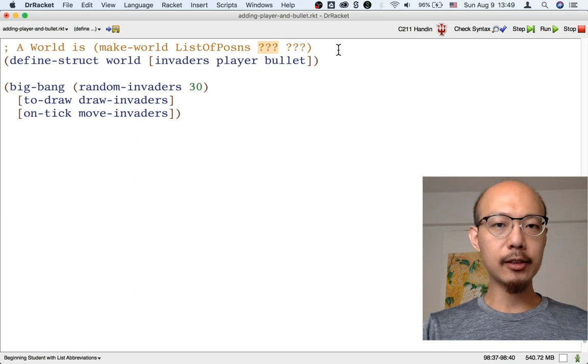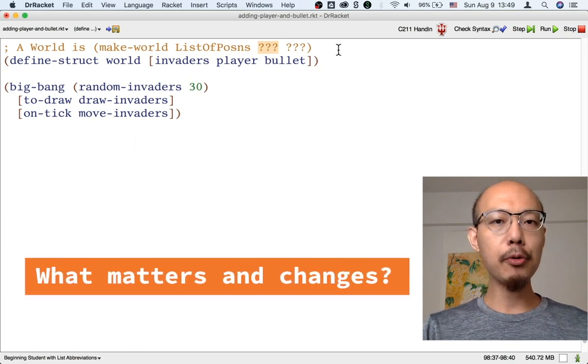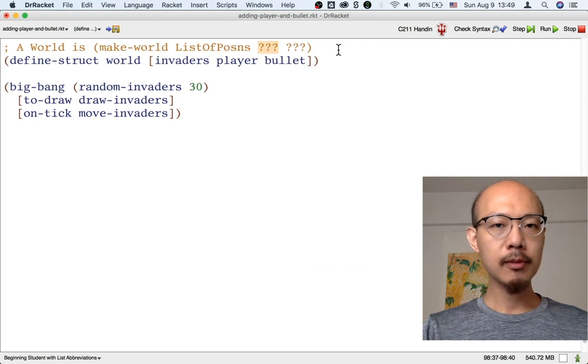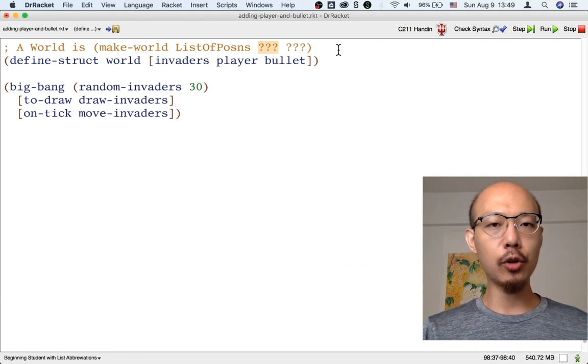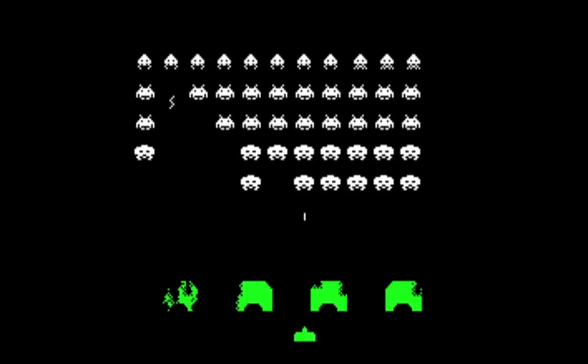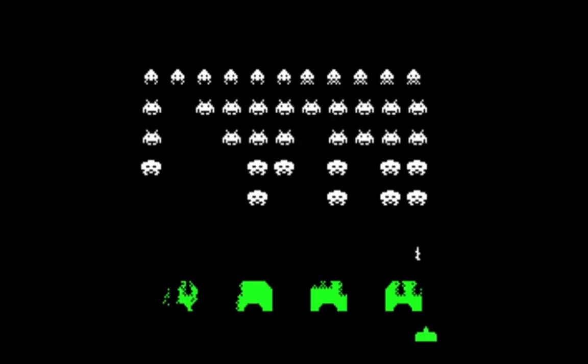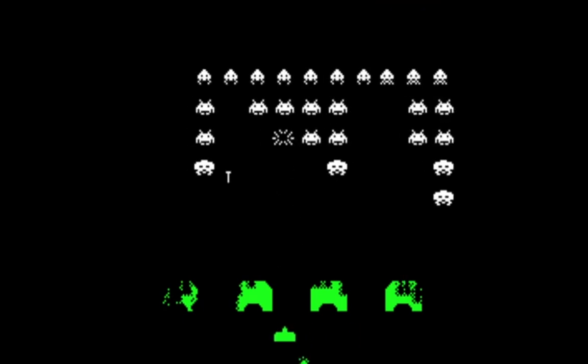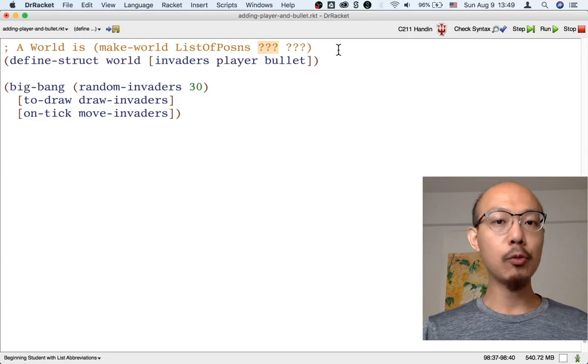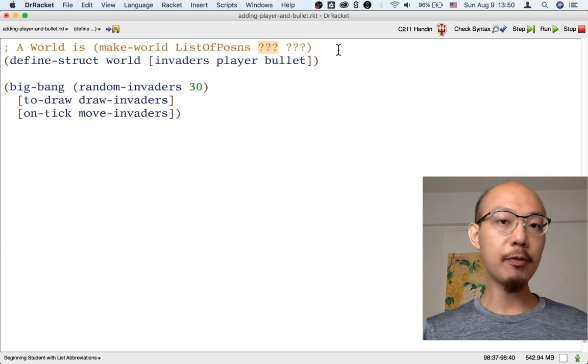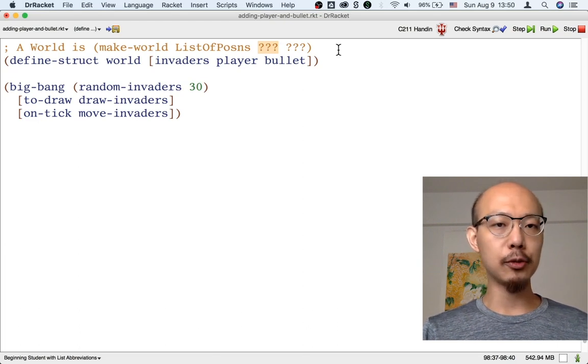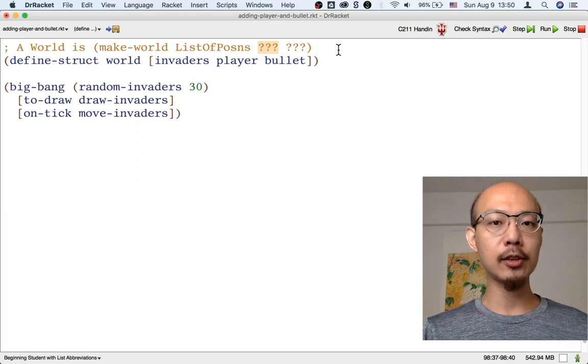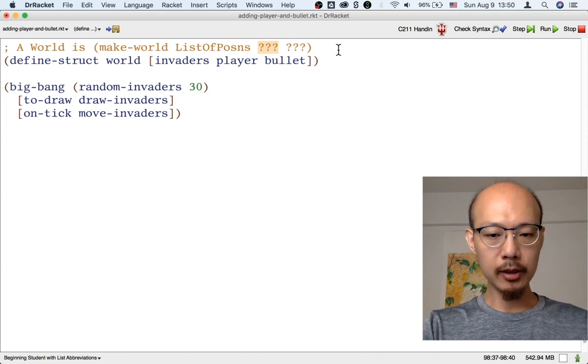Again, we have to ask the question what both matters and changes. The player has an x-coordinate and a y-coordinate, but if you play the game, you'll see that the player never moves up or down, only left and right. So the player's y-coordinate never changes. So even though it matters, we don't need to represent it. All we need to store is the player's x-coordinate, and that's just a number.